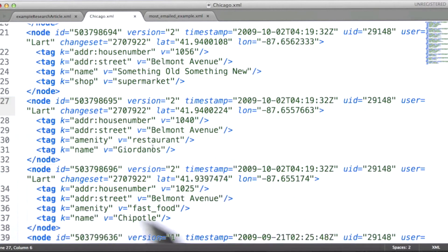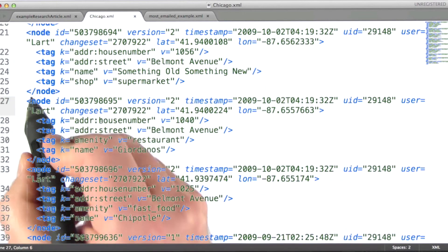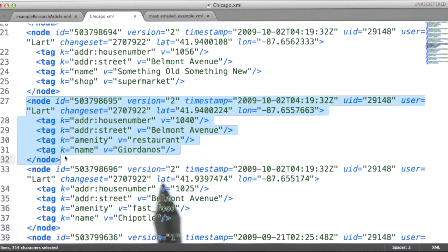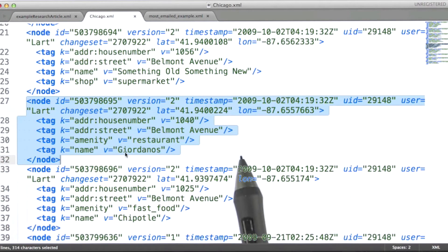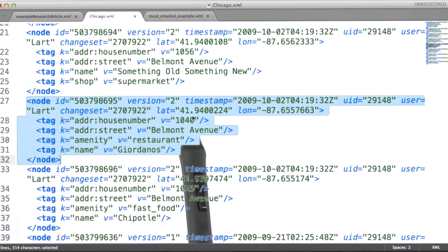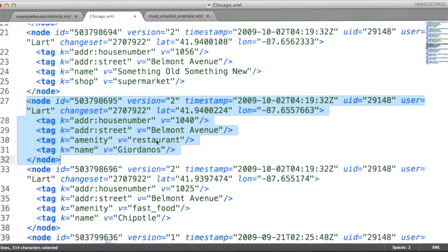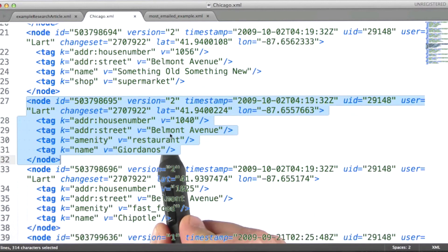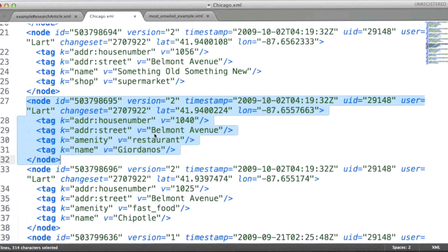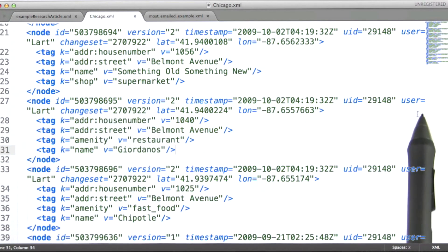A lot of times when you see XML used in this way, you'll see that attributes are heavily used. In this particular example, this is the node that represents the Giordano's restaurant. We can see that there are a number of attributes specified for this particular element. Prominent among them are the latitude and longitude attributes that this particular annotation applies to. Essentially, what this data element provides is a mapping from geographic coordinates to more common street address coordinates. So this is a good example of attributes in XML.